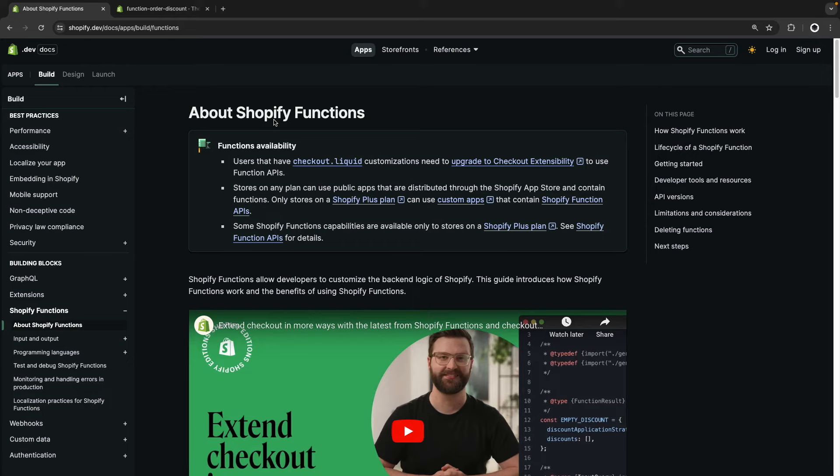In this video we are going to see how to deploy Shopify functions to a Shopify store. Usually when we are developing a function, we install the app containing the function in a development store to be able to develop it with test data and easily debug any issues that may arise. But once you finish developing your function, the next step is to deploy it in a production store. This can happen in two ways, depending on what you are building your function for.